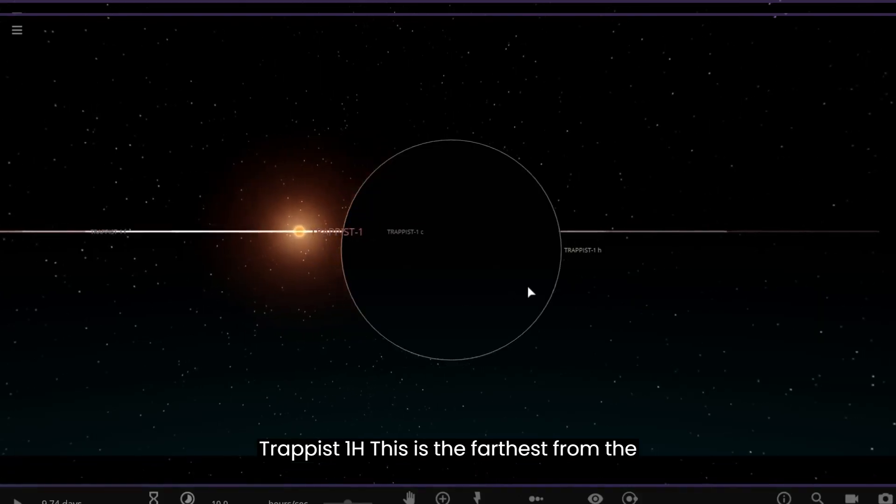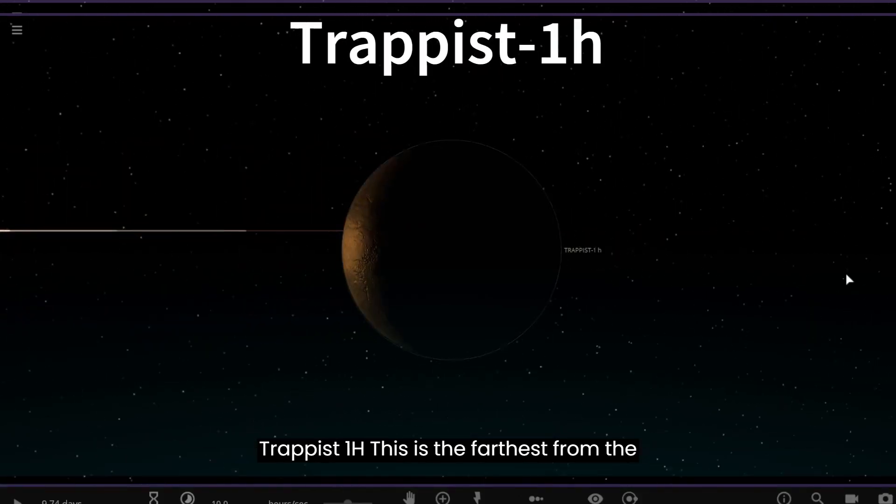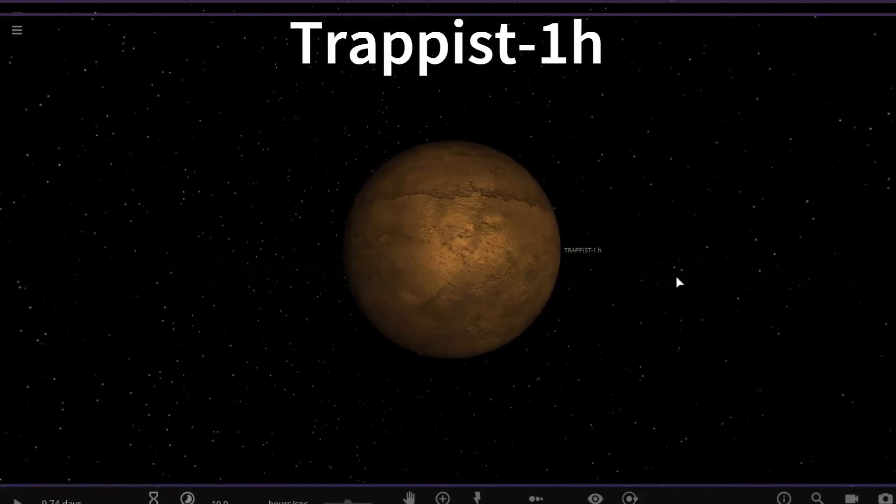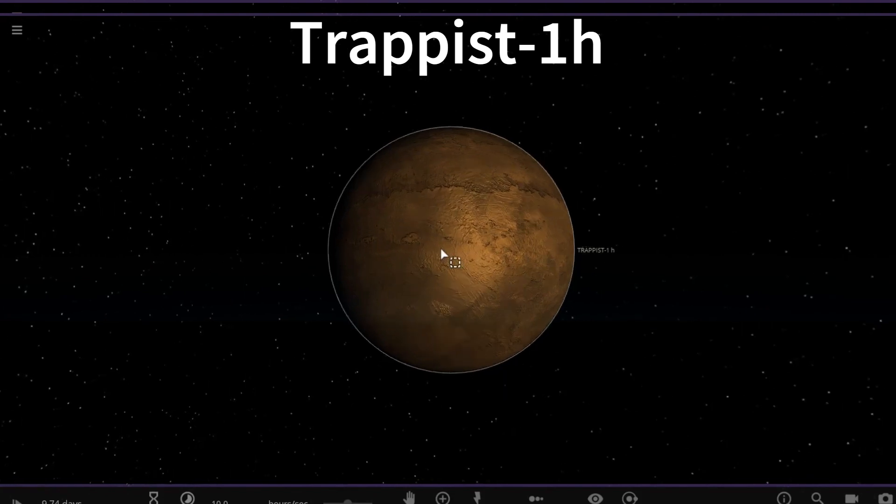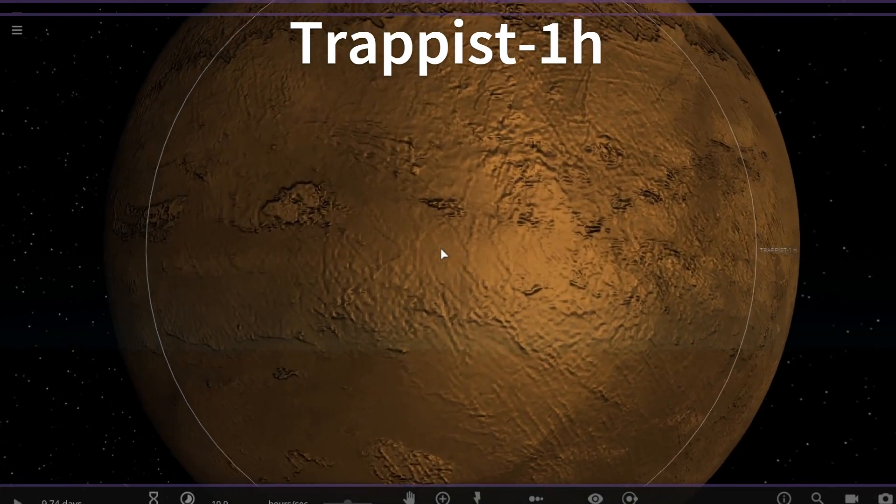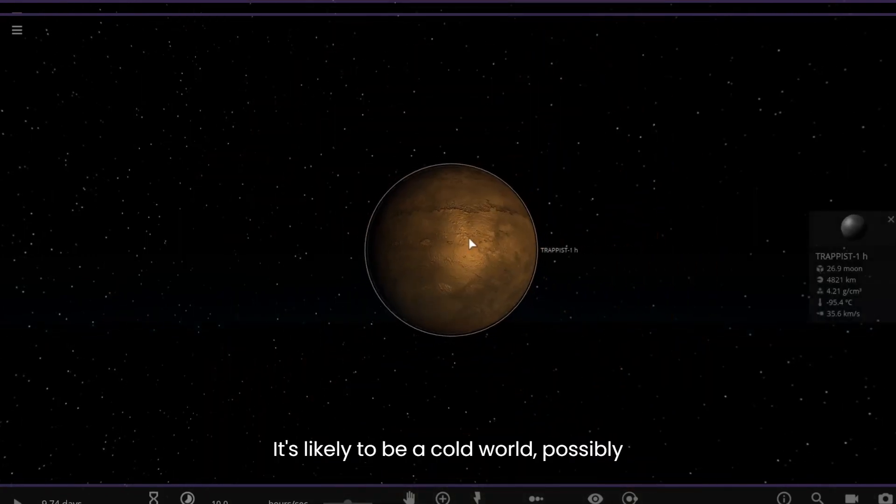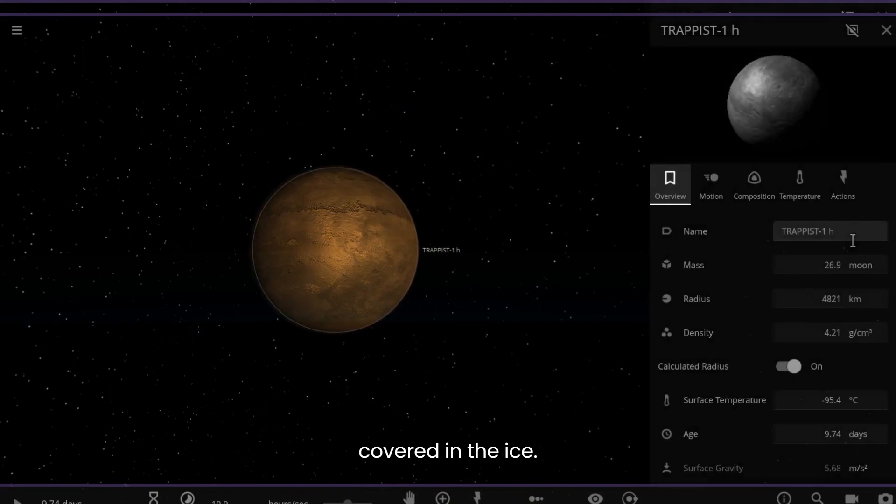TRAPPIST-1h is the farthest from the star in the system. It's likely to be a cold world, possibly covered in ice.